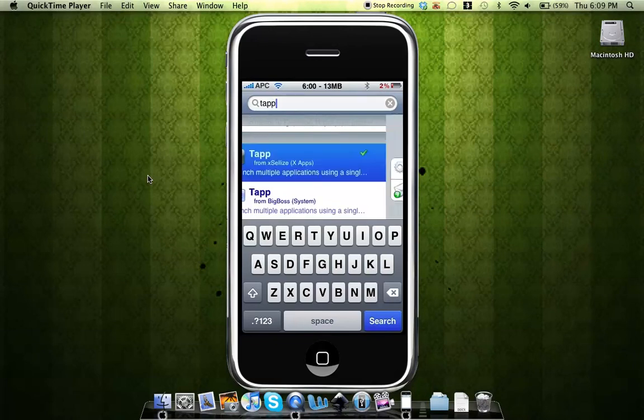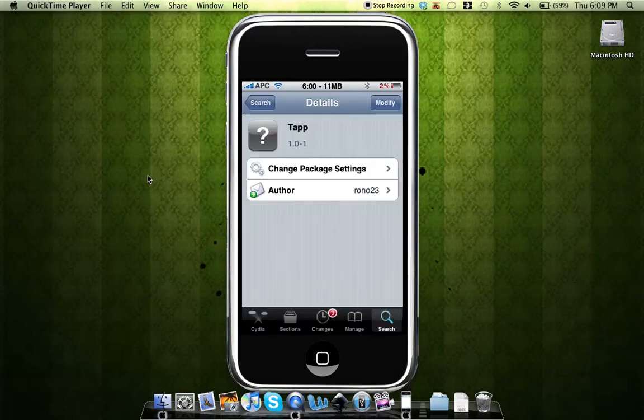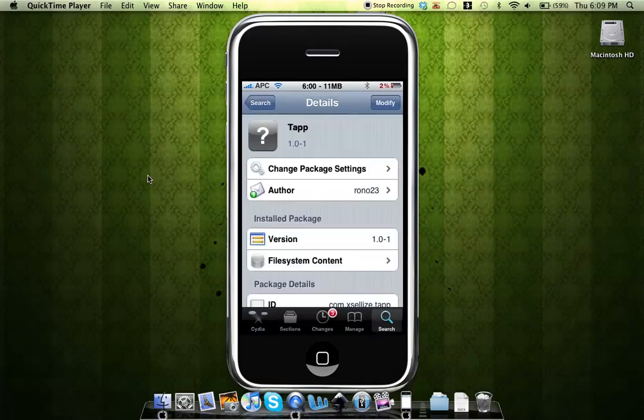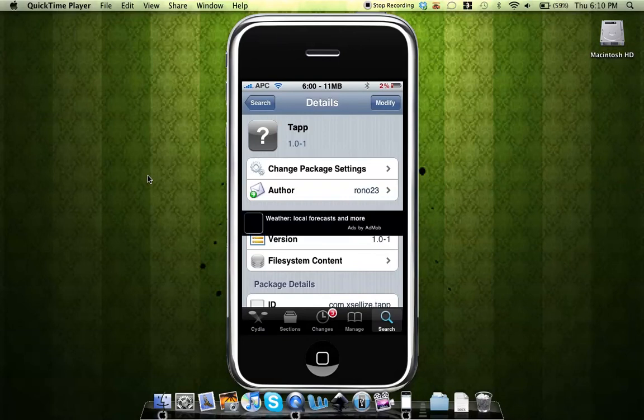Once you see tap, you'll tap on that application there, then you'll hit Confirm and Install. Now you can exit out of Cydia.